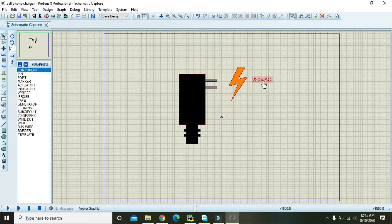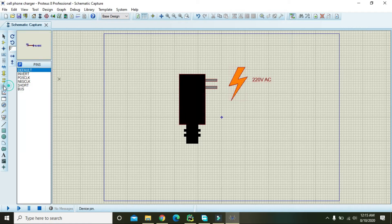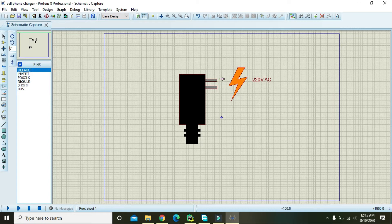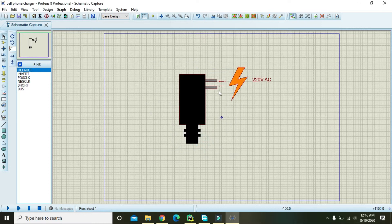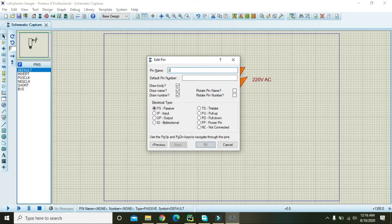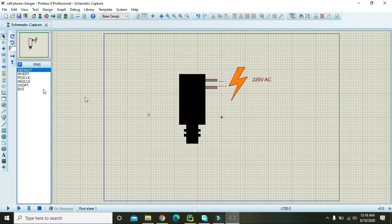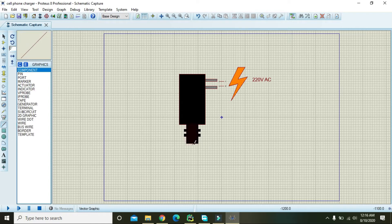Now take two default pins and place both pins on the charger here. Double click on one pin and write the pin name, then press OK. Do the same for the second pin and press OK. Now we also need to make a wire.